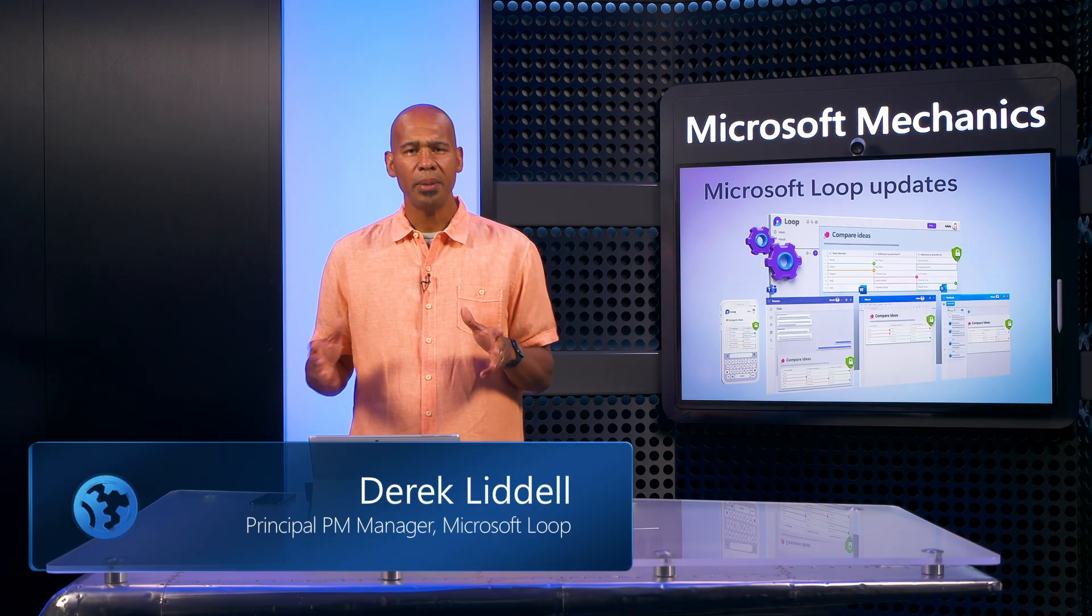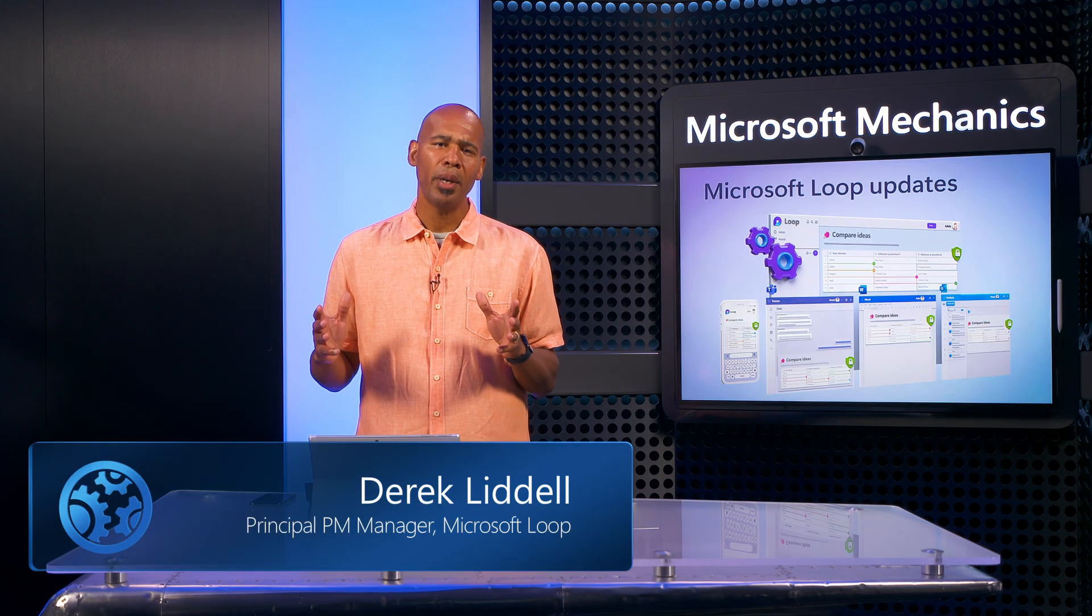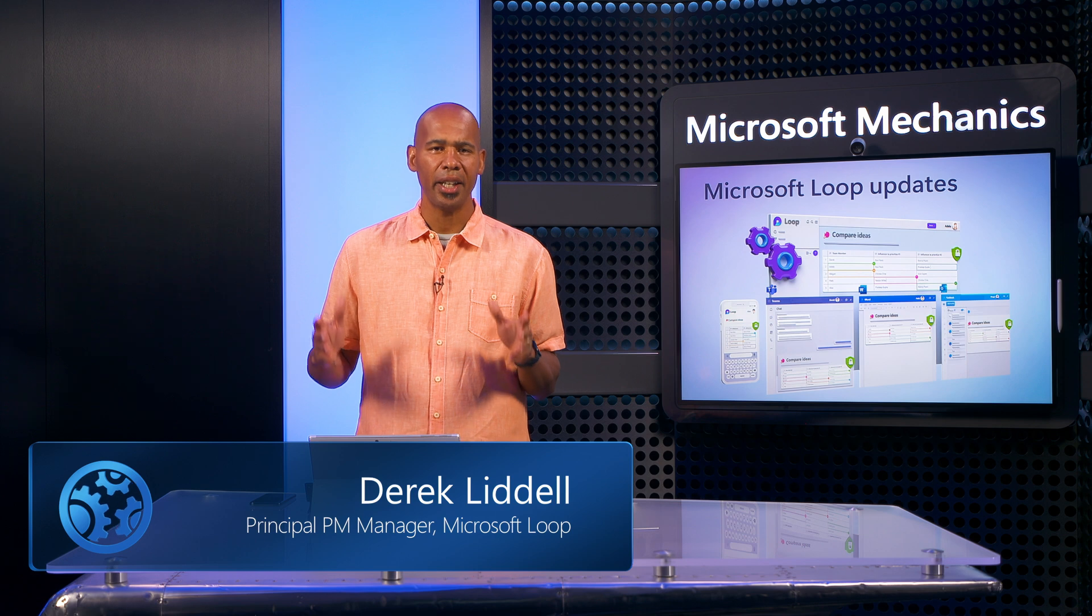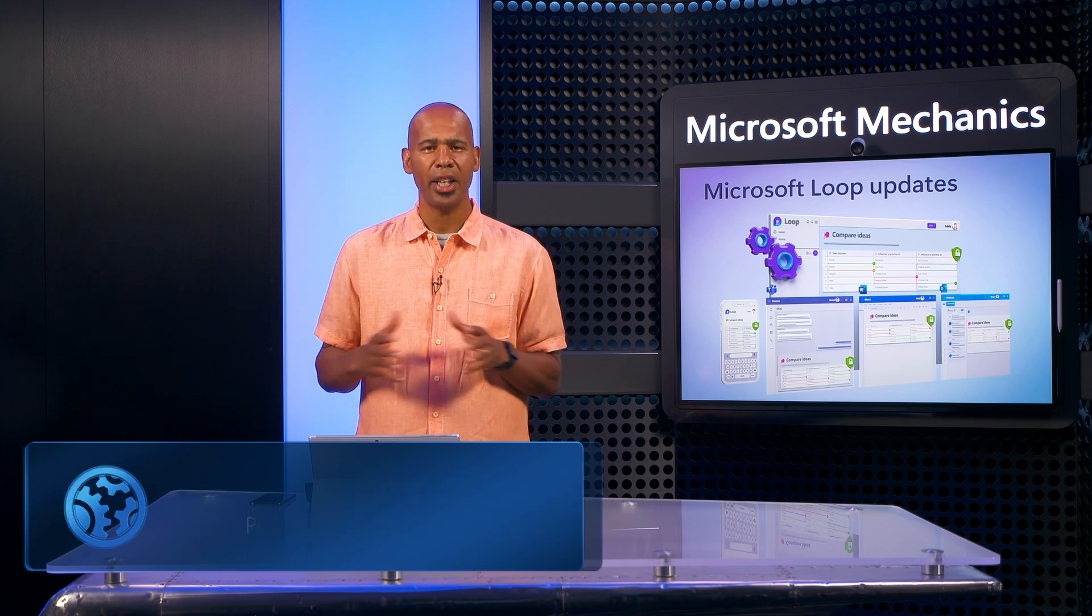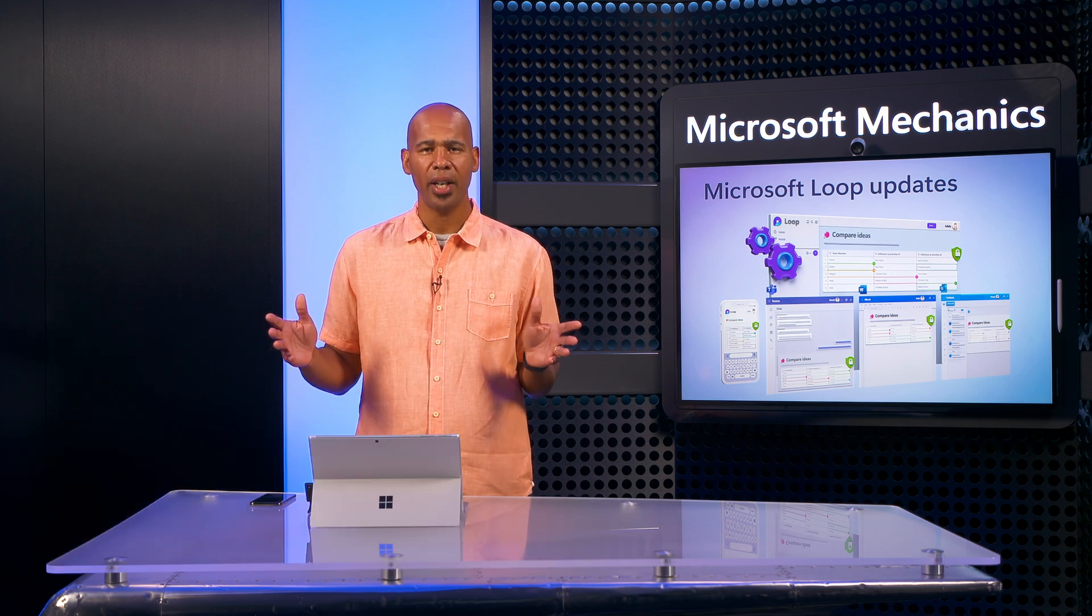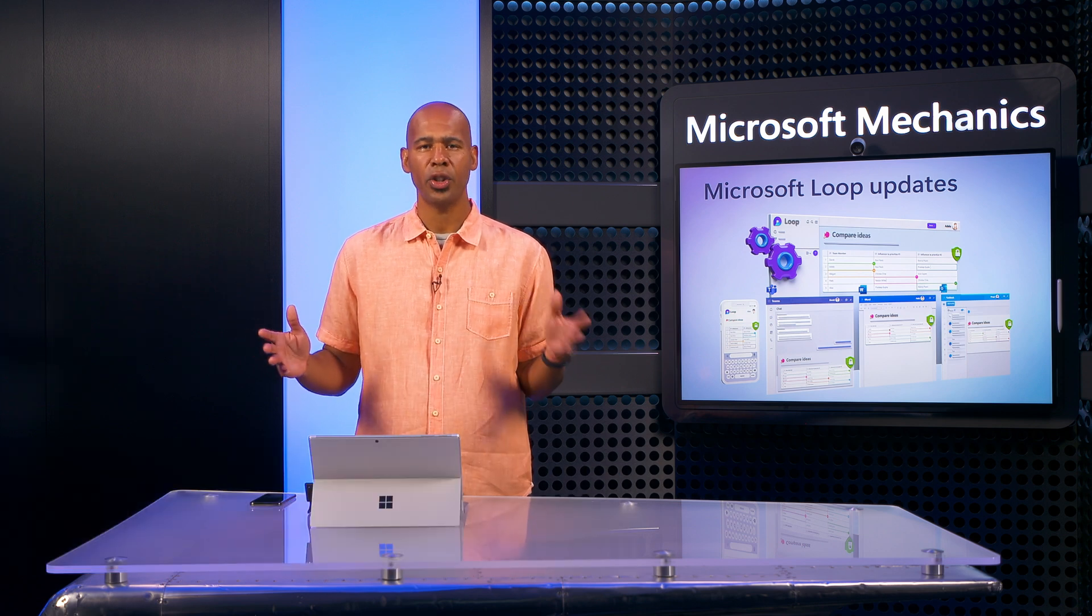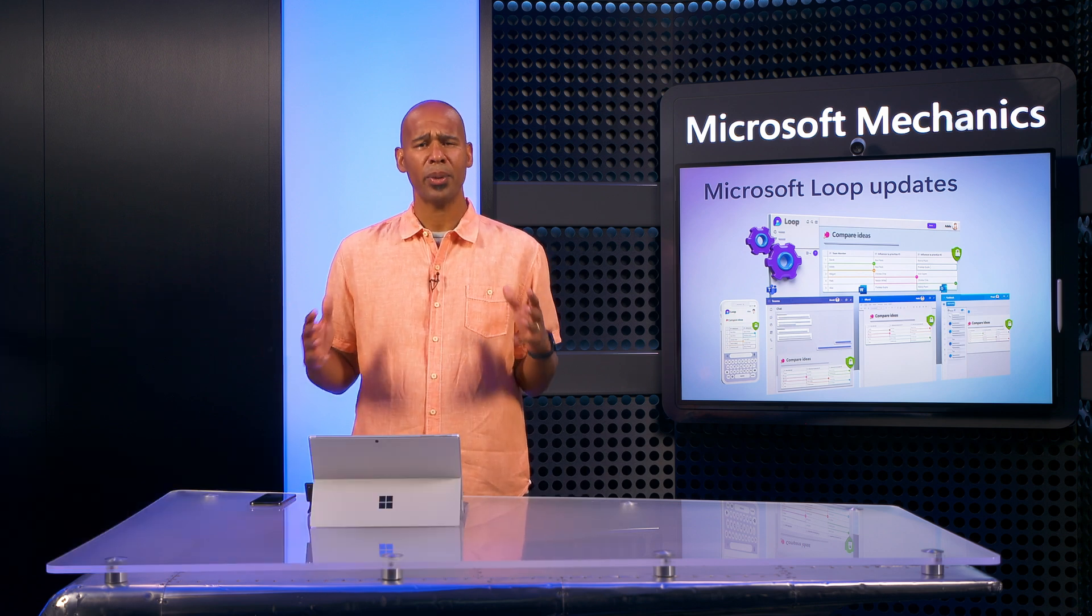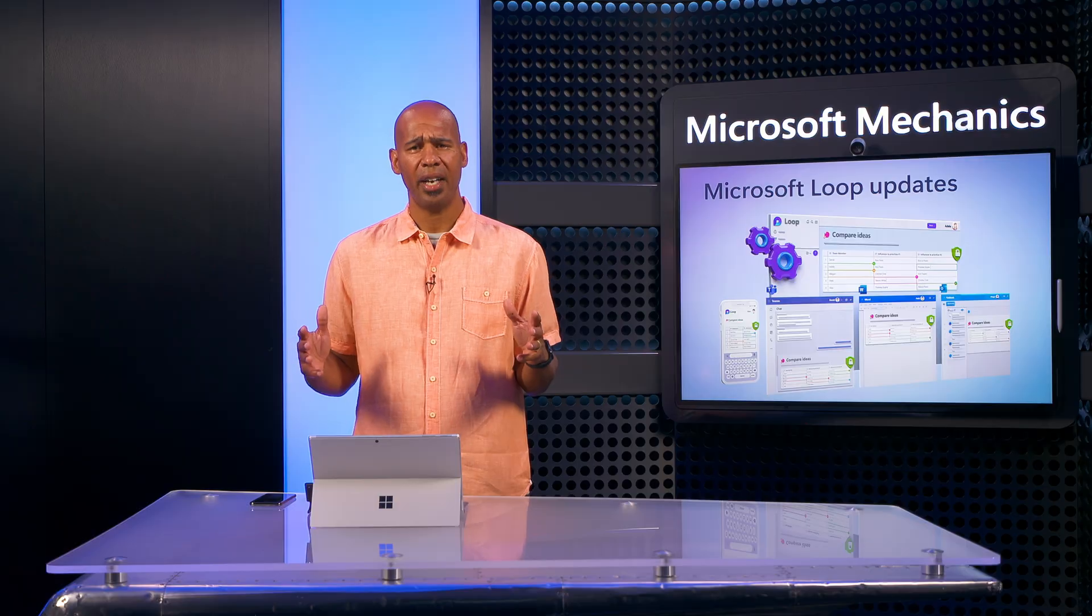What this means is that Loop content is managed, protected, and can be audited like you would other content created and stored in Microsoft 365.